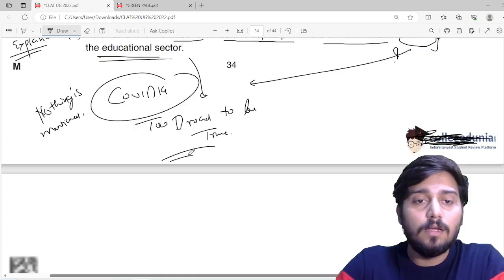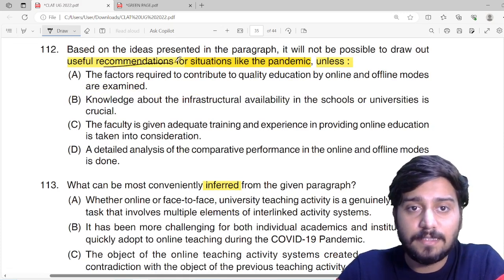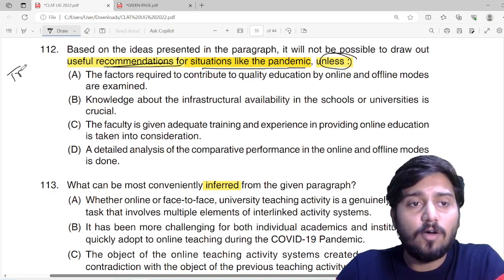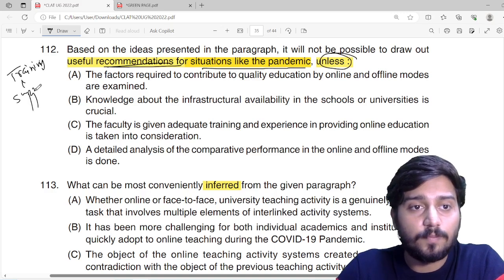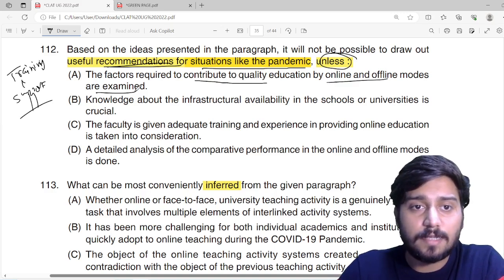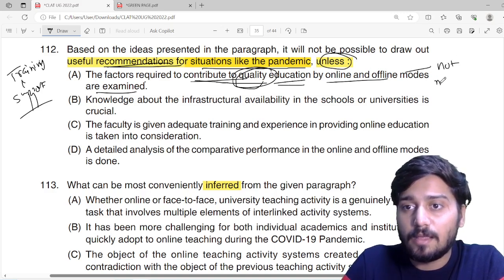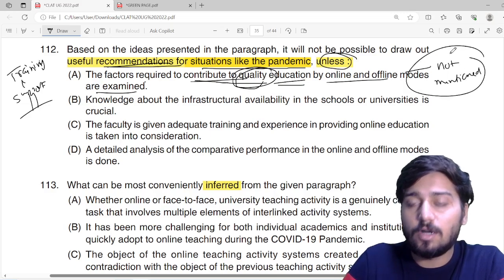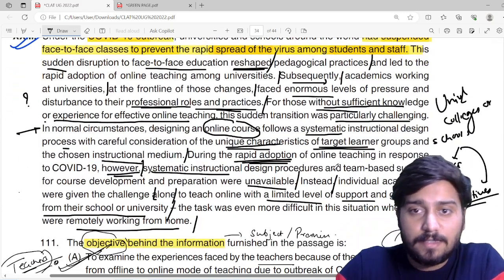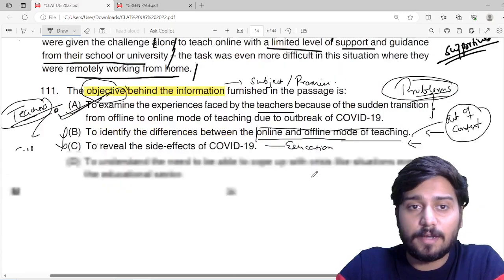Next passage question: based on the ideas presented in the paragraph, it will not be possible to draw out useful recommendations for situations like the pandemic unless — what was the challenge? That there is no training and support. Teachers do not have training and support. Option A: 'the factors required to contribute to quality education by online and offline modes are examined' — but quality education is not mentioned. The quality of the learning outcome or education is not mentioned. Let's quickly go back to the passage and find the word 'quality' — nowhere will you find it. So quality is out of context here.